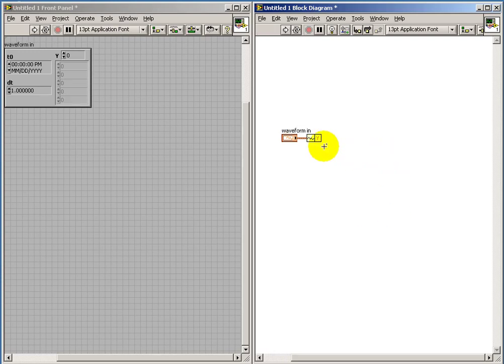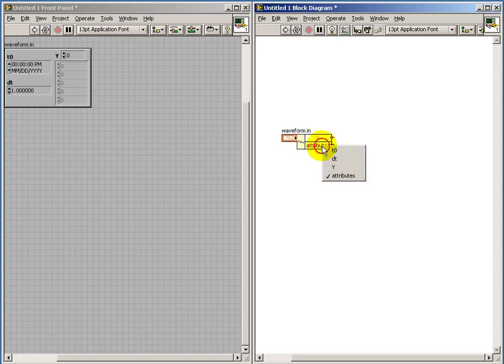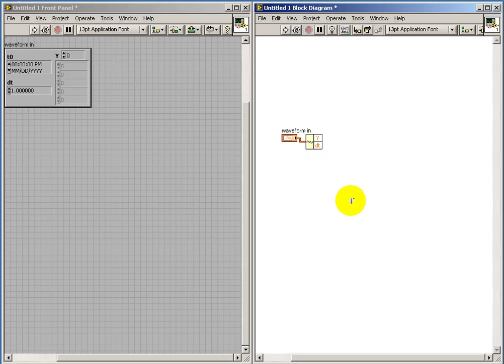It's easy to make a front panel control for that. If you pull this down to expose other attributes, pick the one called DT, abbreviation for delta time.